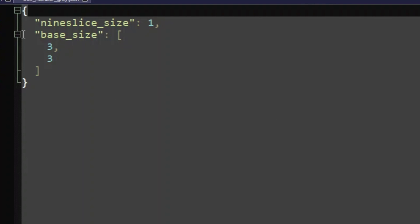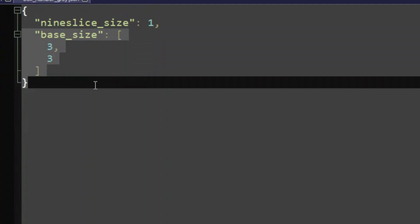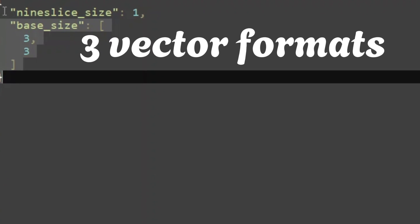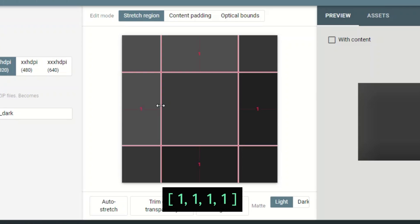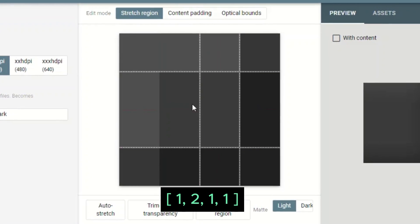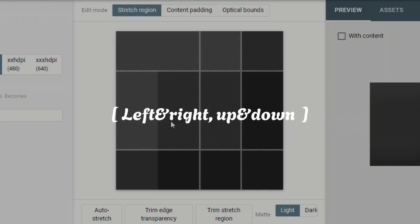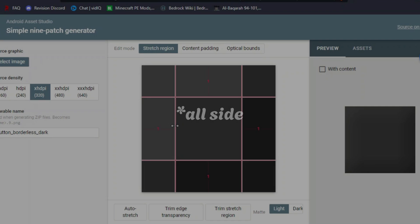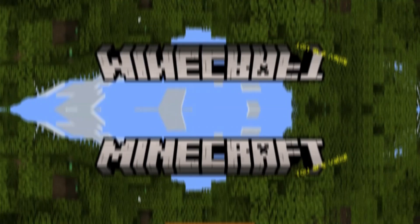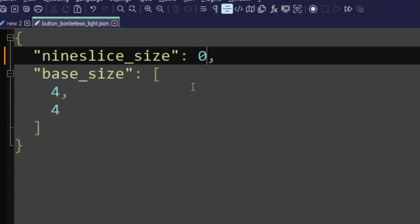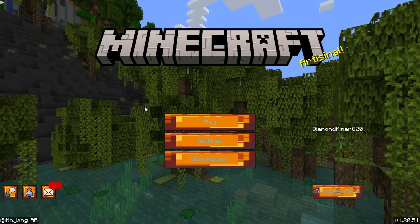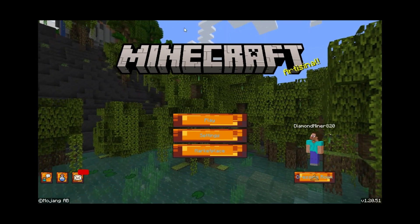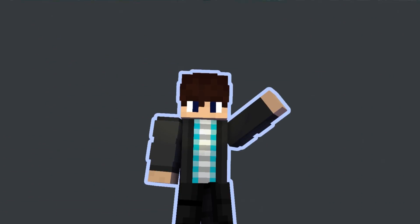Base size is the resolution of the image texture, so you just type your image resolution. For nine slice size, you can use three vector formats: the first manually sets all slice sizes; the second uses two numbers for vertical and horizontal slice sizes; and the last uses a single number that applies to every slice. To fix the button, I change the nine slice to zero — it kind of worked, though I forgot to change the base size during recording, so let's move on.